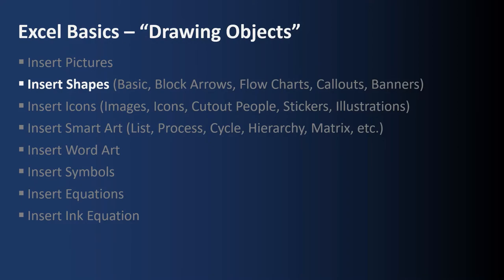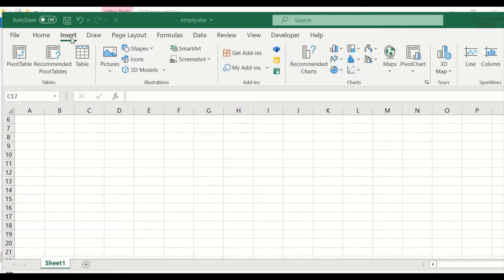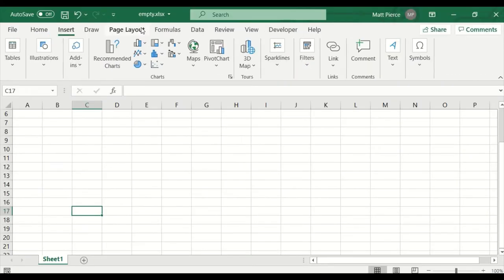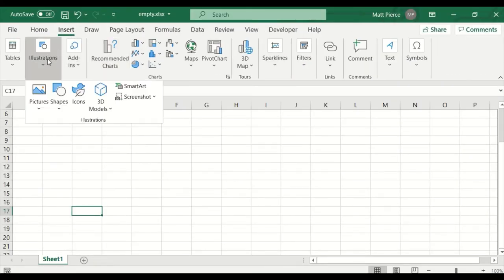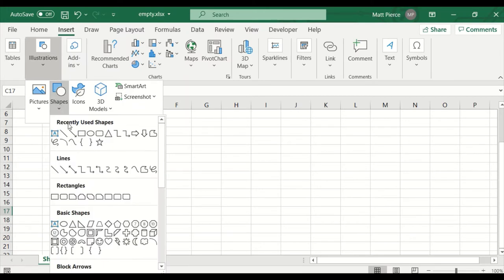Next up: how to insert shapes. I really like inserting shapes. Let me double-click to fill the screen and shrink the toolbar. Insert > Illustrations > Shapes — I really, really like them and use them a lot. I tend to think of using Excel as Visio Lite.